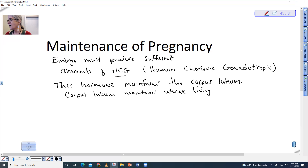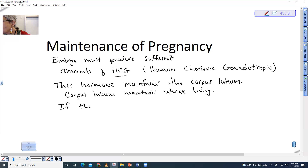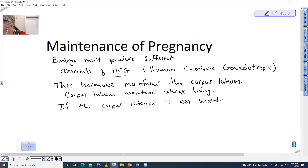The corpus luteum maintains the uterine lining by producing estrogen and progesterone. Eventually the placenta is going to take this job over, but this is early on during embryonic development when the embryo just implants and there is no placenta yet. So if the corpus luteum is not maintained, menstruation will occur.